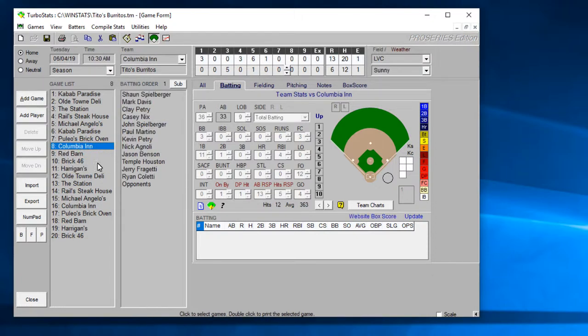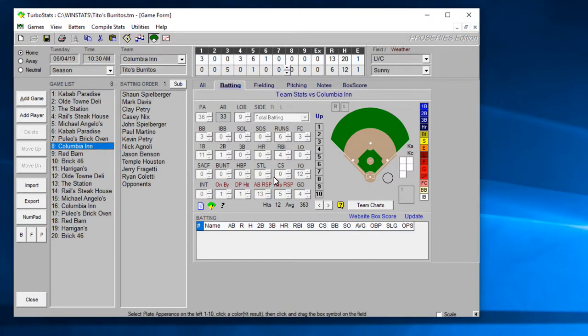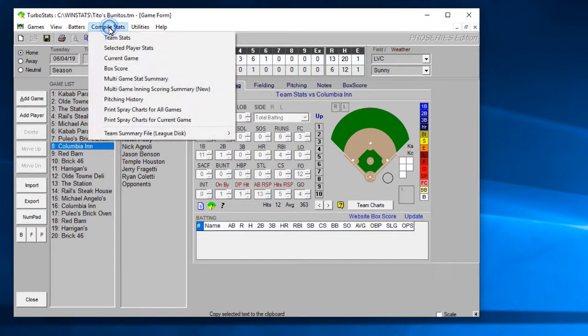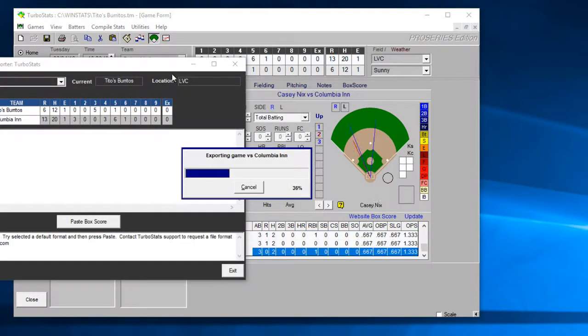There's also another way to do this if you are just entering your stats in TurboStats and you do not use Scorekeeper. If you're just going to come in here, create players and enter their box score stats.